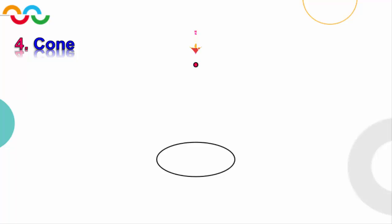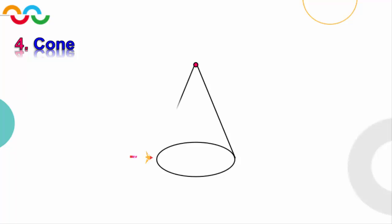Now we go to our fourth solid, which is a cone. To draw the cone we need to draw an oval at the bottom like this. Then we define a point at the top, located in the middle of it. From this point we draw two straight lines: the first one goes to the middle of the right side of the oval, and the second straight line goes to the middle of the left side of the oval.